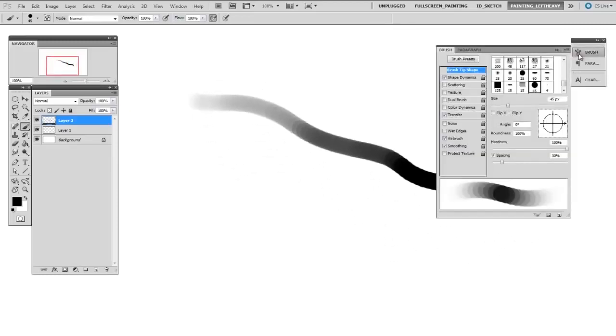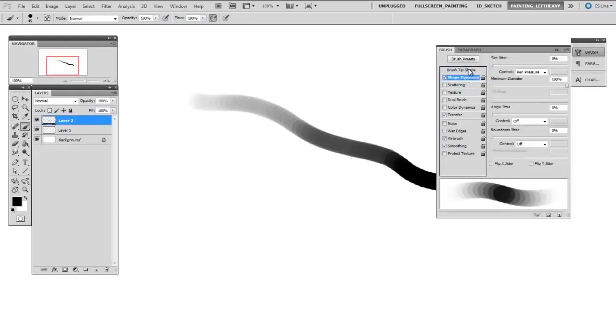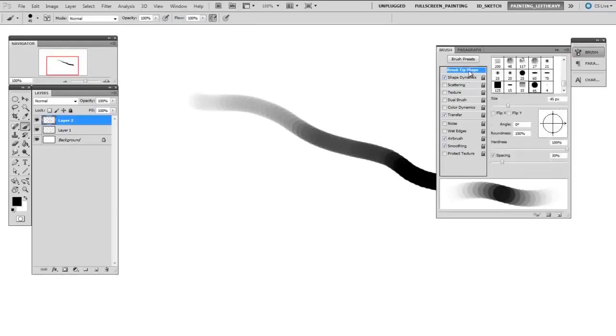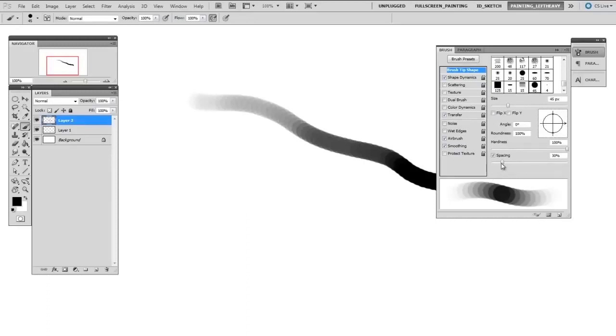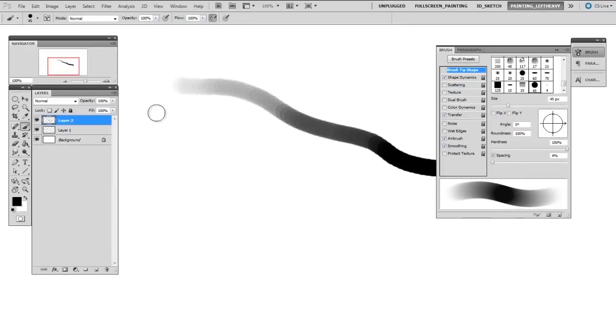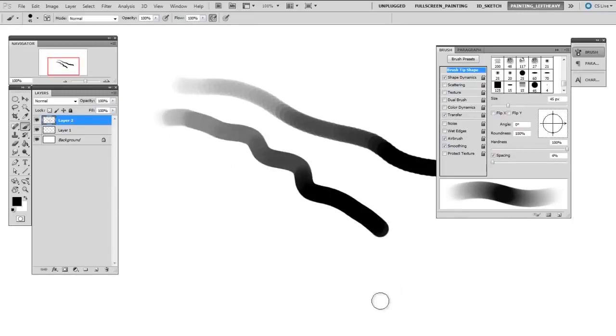once again, in the Brush Properties, is you go to the Brush Tip Shape, which is at the top of the list. And then down here on the right side, there's a thing called Spacing. Right now, Spacing is set to 30%. That's way too high. You want to drop that spacing down to less than 10%. Maybe 4% or 5%. And this hopefully will erase that segmented look and make it much smoother.